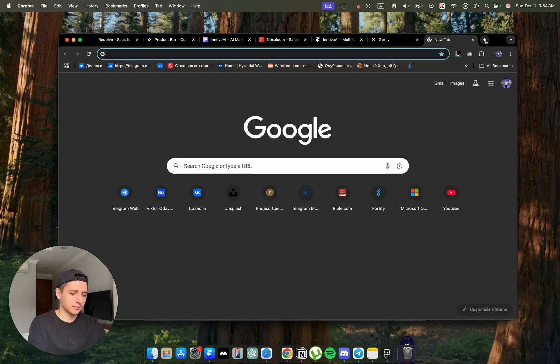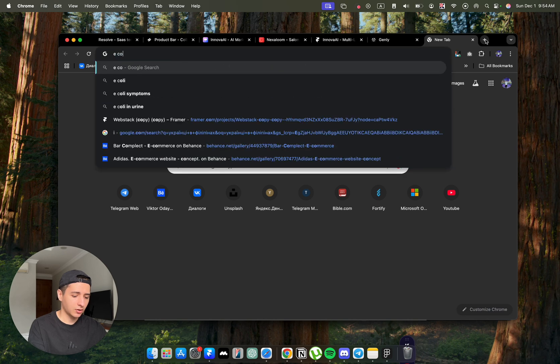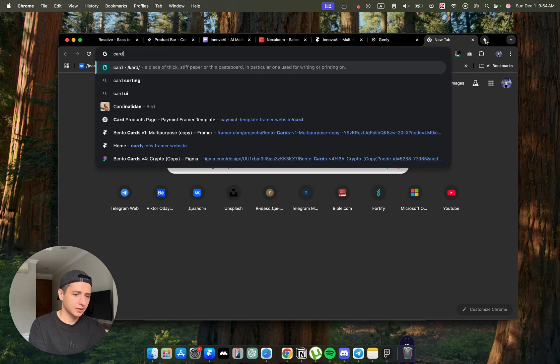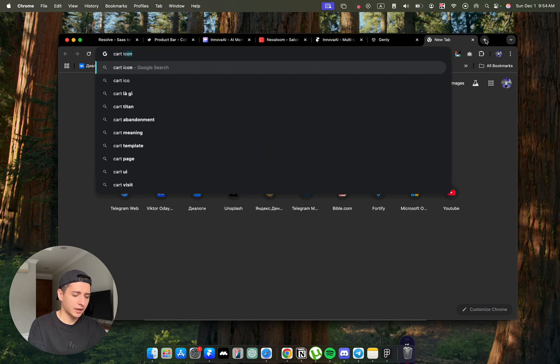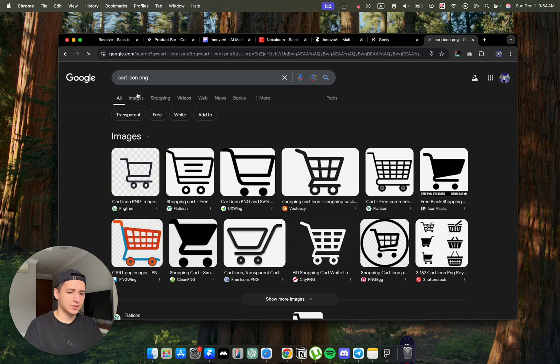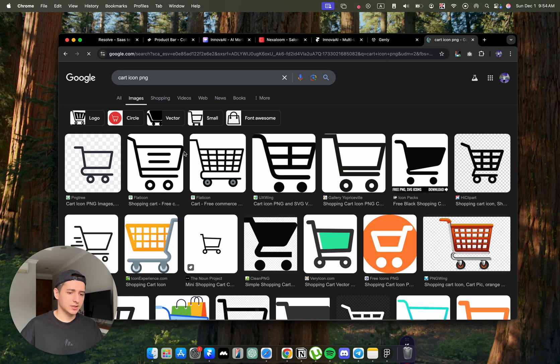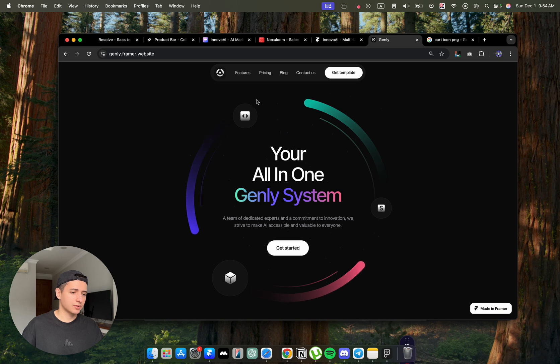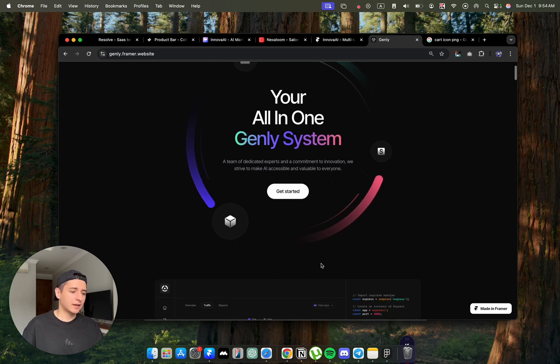Go to just, for example, Google and type e-commerce or cart icon PNG or SVG and just download it on your computer. And if you have a commerce website, you can just replace the icons here.